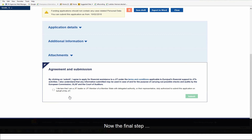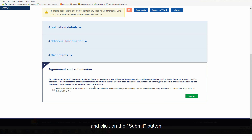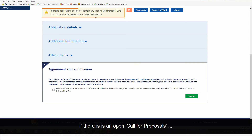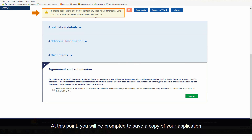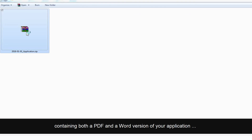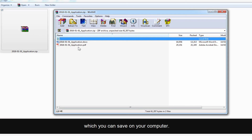Now the final step — it's time to submit your completed application. Simply read and accept the terms and conditions and click on the Submit button. You will only be able to submit your form if there is an open call for proposals and your form contains no errors. At this point you will be prompted to save a copy of your application, which will download a zip file containing both a PDF and a Word version of your application to save on your computer.